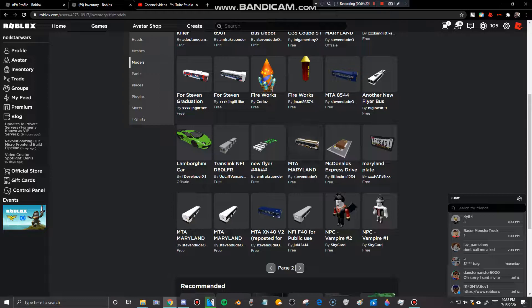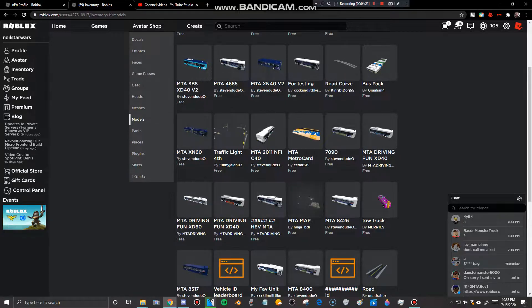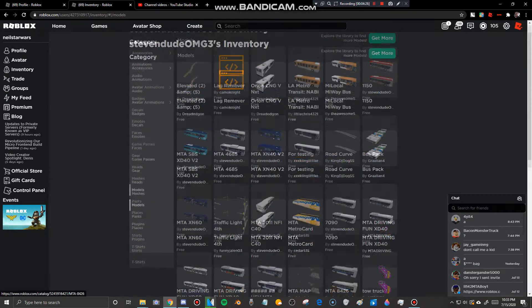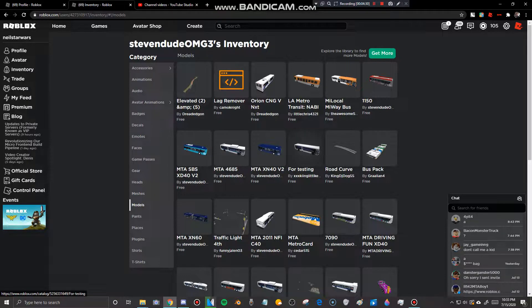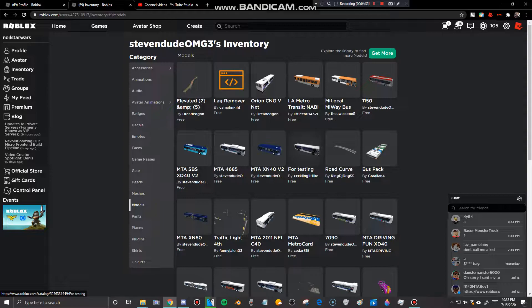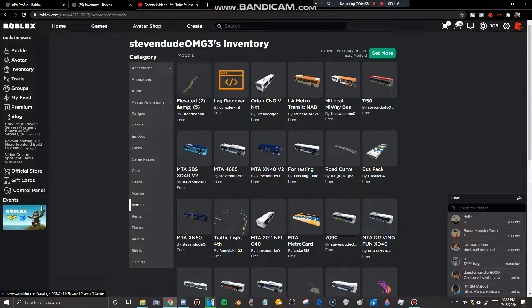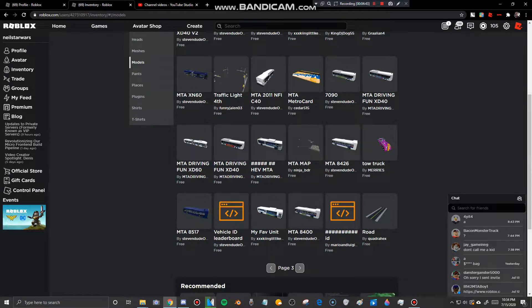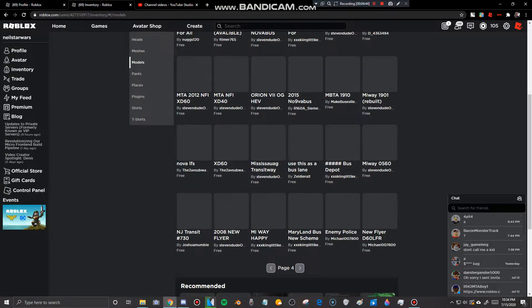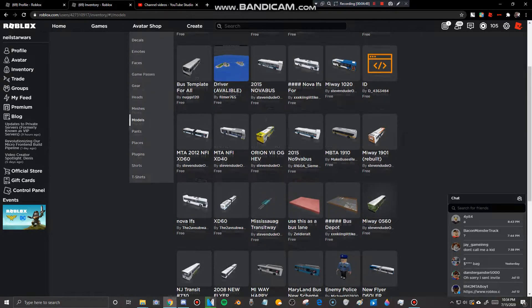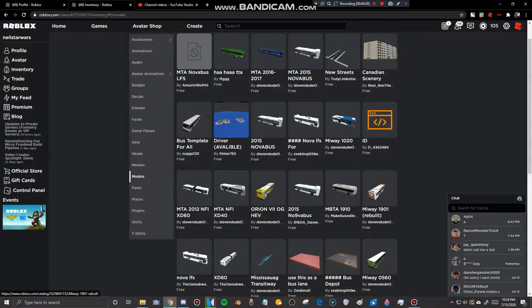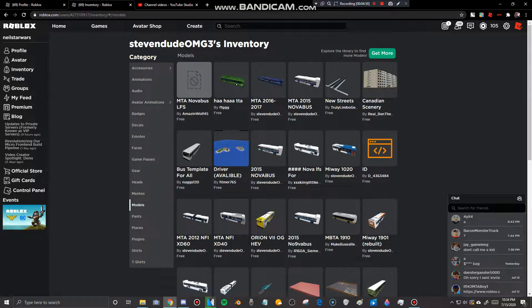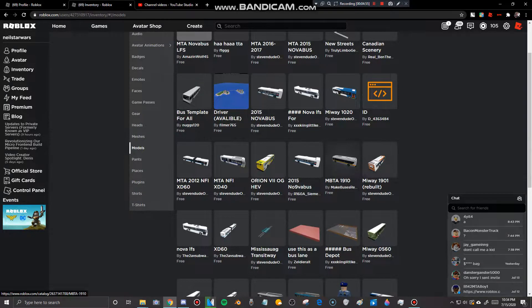More stuff he's copying. MTA Maryland. Yeah, my friend, the group. And look at this. Copying TTC Transit Commission. And if TTC Transit Commission is watching this video, please blacklist StevenDudeOMG3 along with XXXKingLittle27. And look at all this. Stealing stuff from Dexter. Ooh, that's not good.